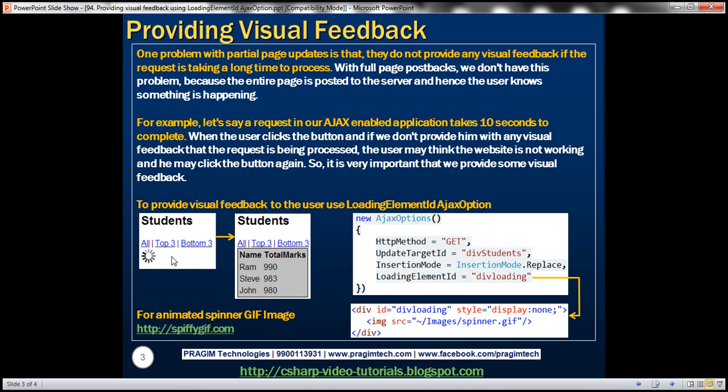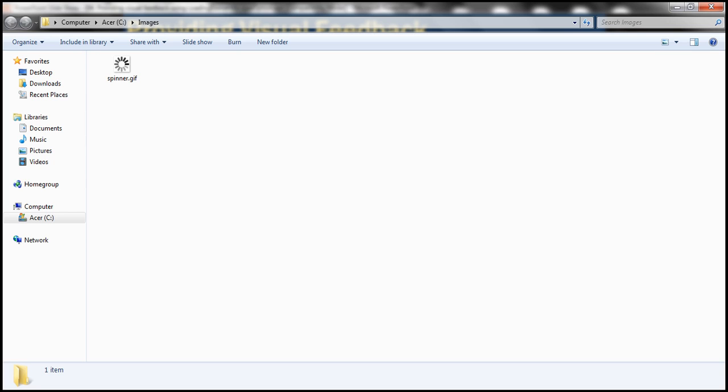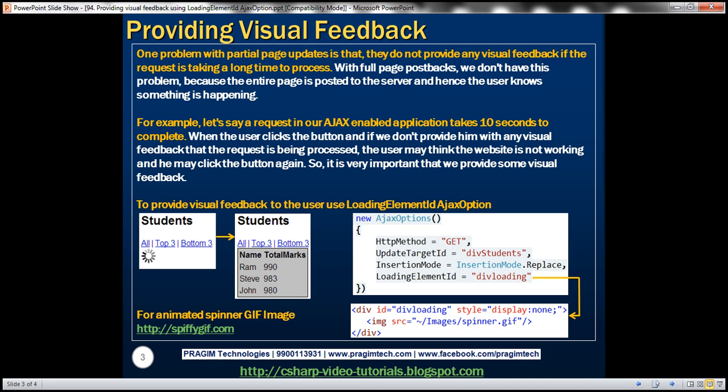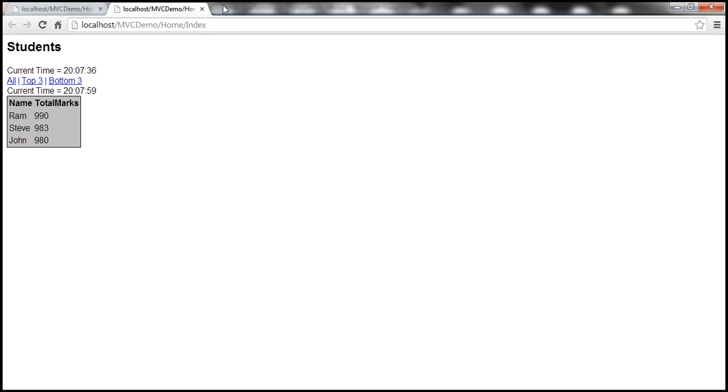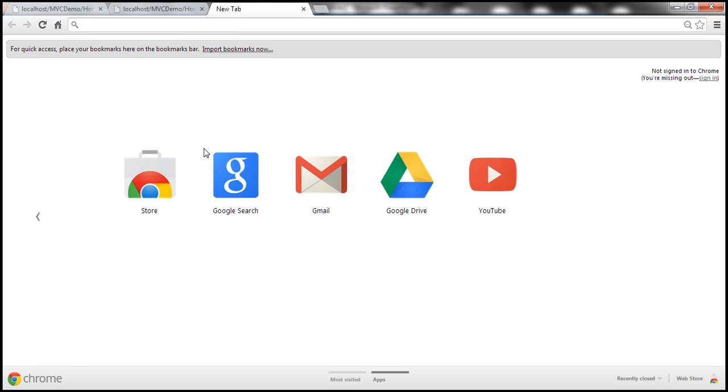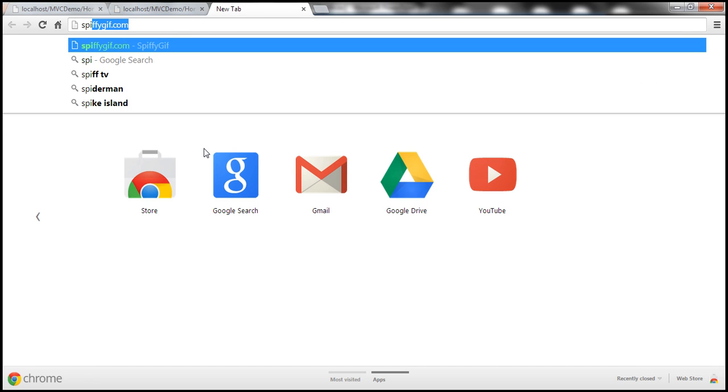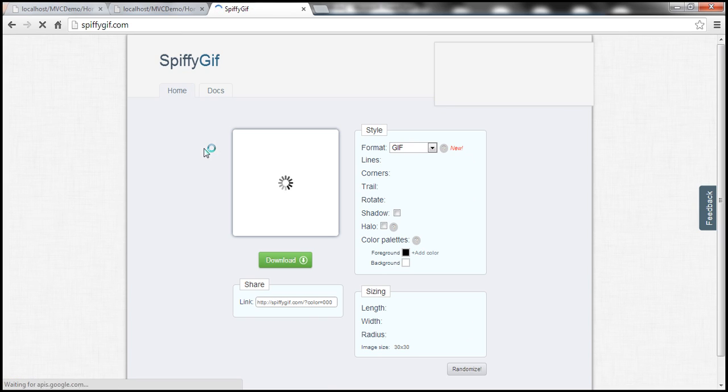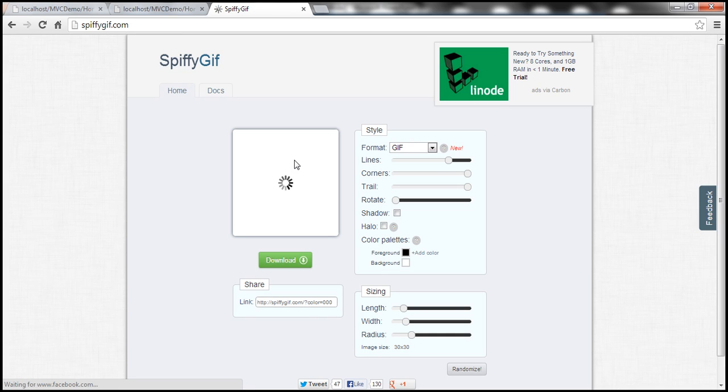The first step is obviously I need this image. So I have already downloaded that onto my machine. So within the SQL and images I have this animated GIF image. Now if you want to create these animated spinner GIF images here's a very good website that I have come across spiffygif.com. So that website allows you to create animated spinner images.